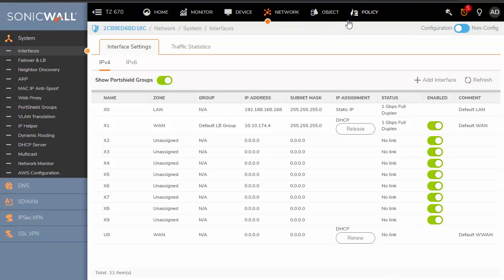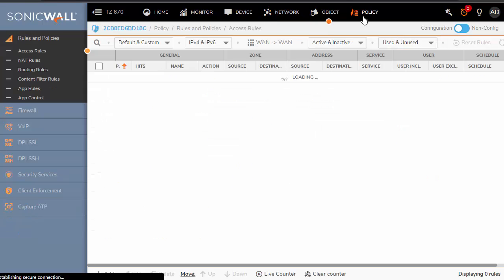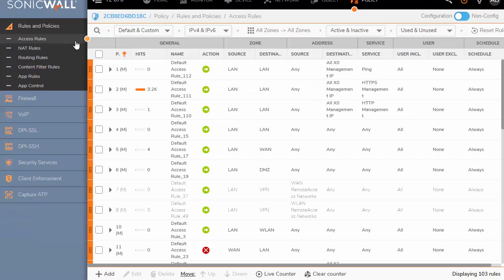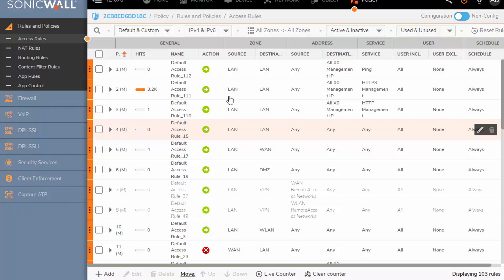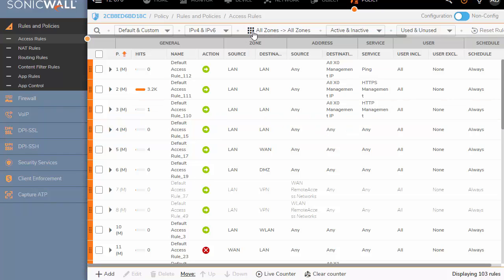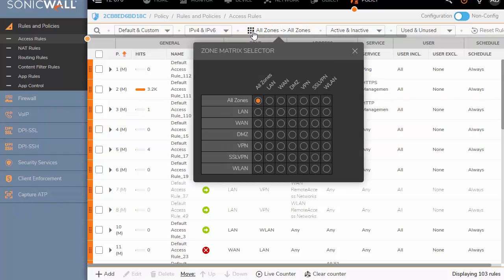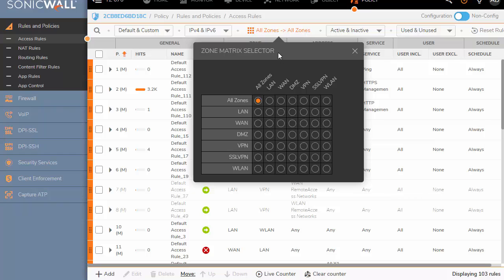Step three would be to make sure your access rule is there. So we're going to click on policy on the top. On the left side, click on access rules. Here you'll find all of your access rules. To easily find rules depending on zone, I like to use this grid on the top. I'm going to click on it, then select from WAN to WAN.